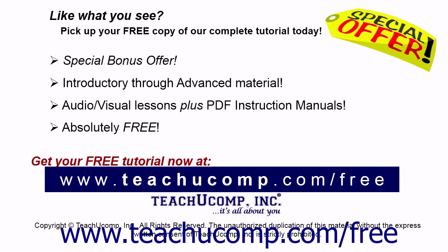Like what you see? Pick up your free copy of the complete tutorial at www.teachucomp.com forward slash free.